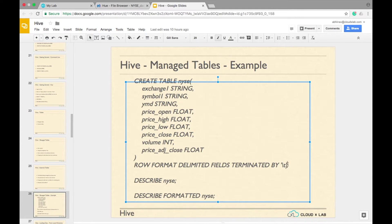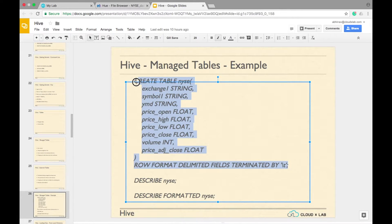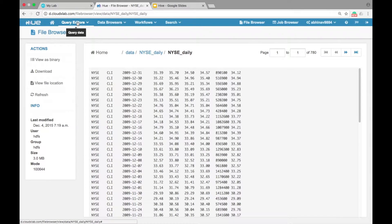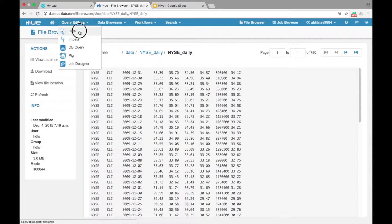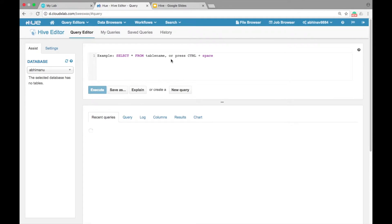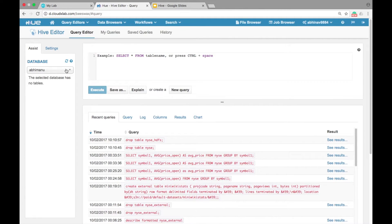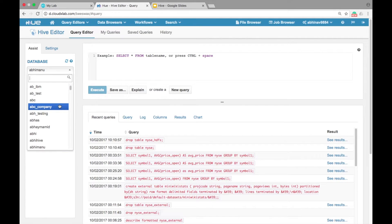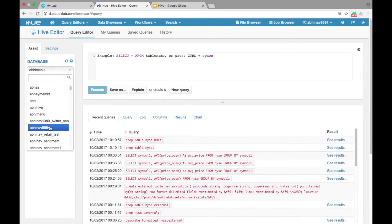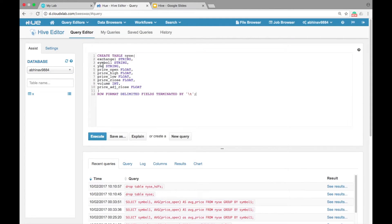Let's create the Managed table. Copy the create table command displayed on the screen and paste it in the Hive query editor in HUE. Make sure that you have selected your database. In this command, we are defining the schema of the NYSE table, and we are informing Hive that fields are terminated by a tab, which is \t.